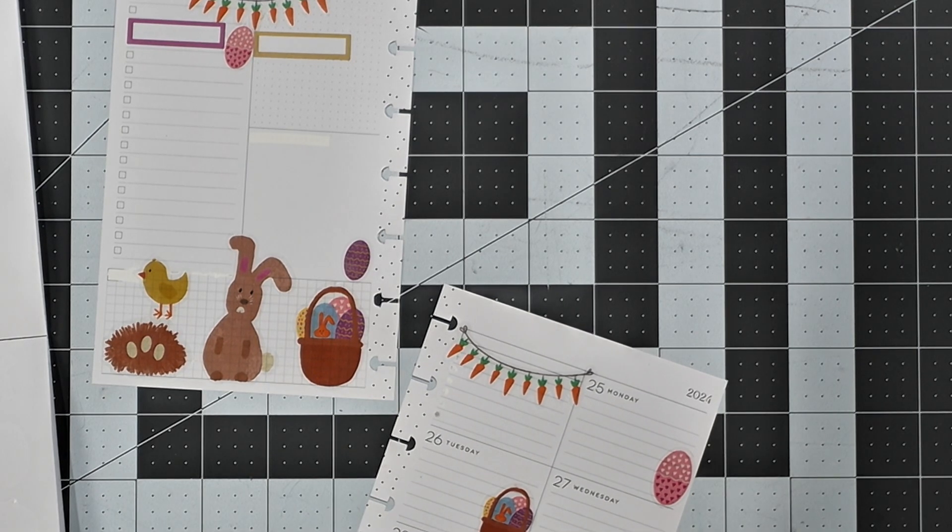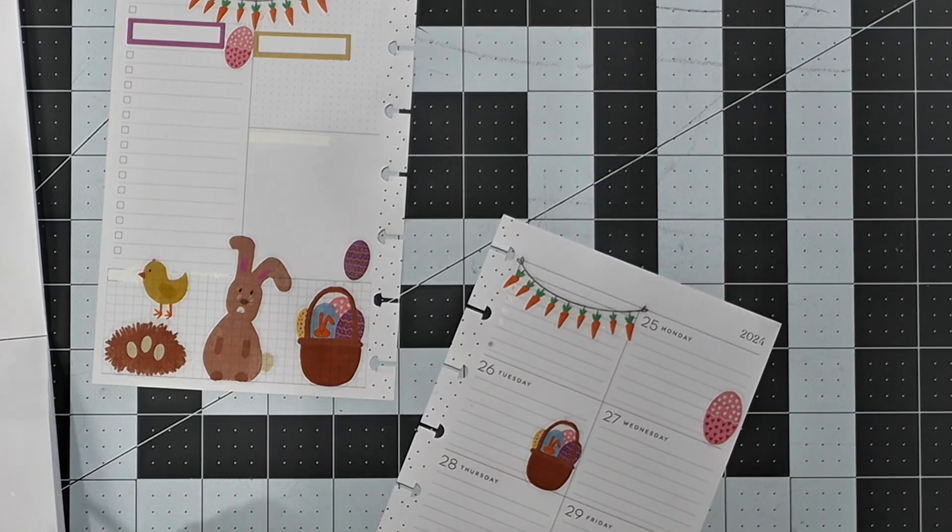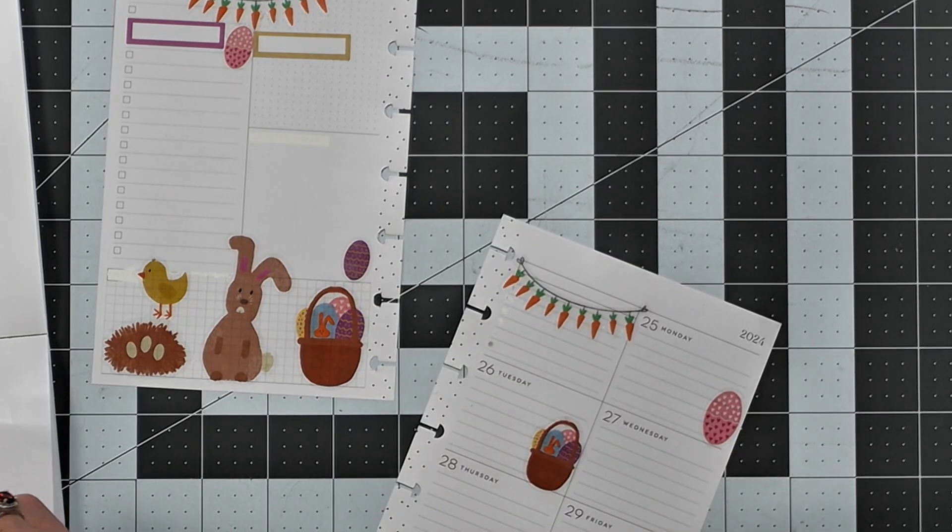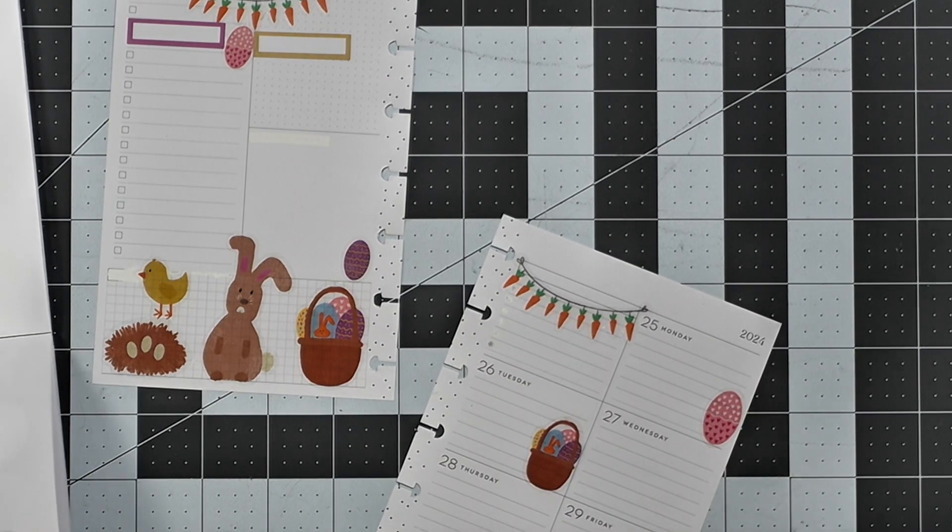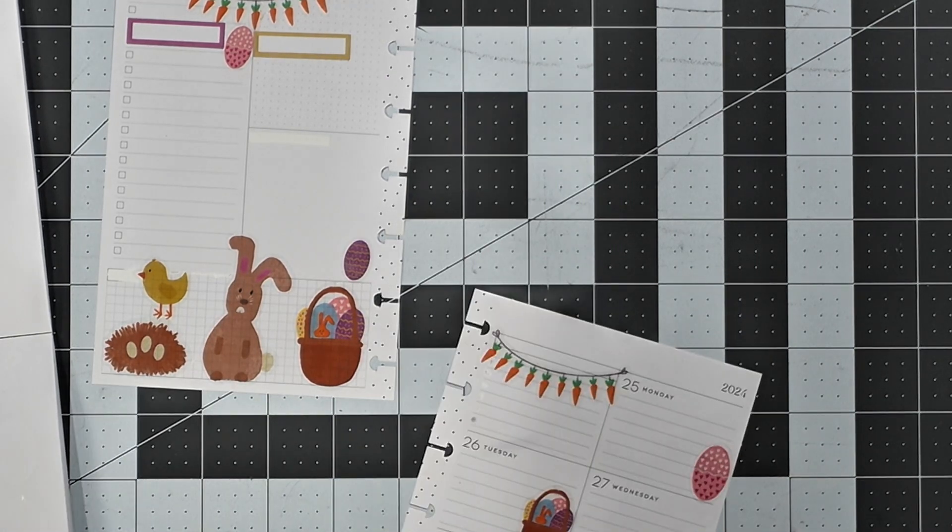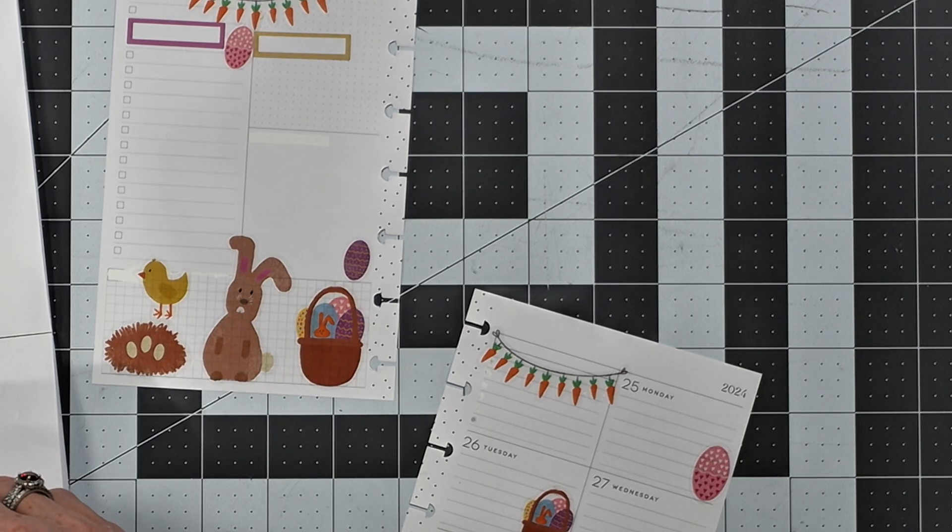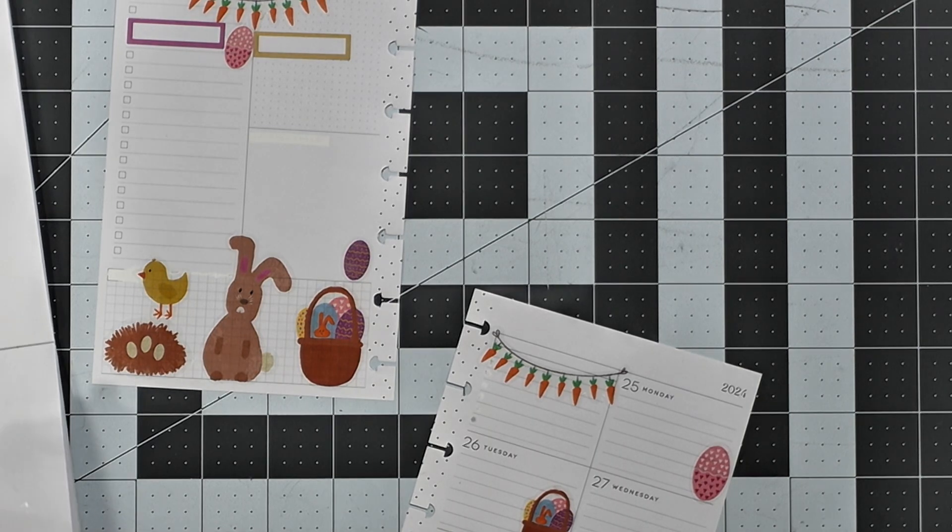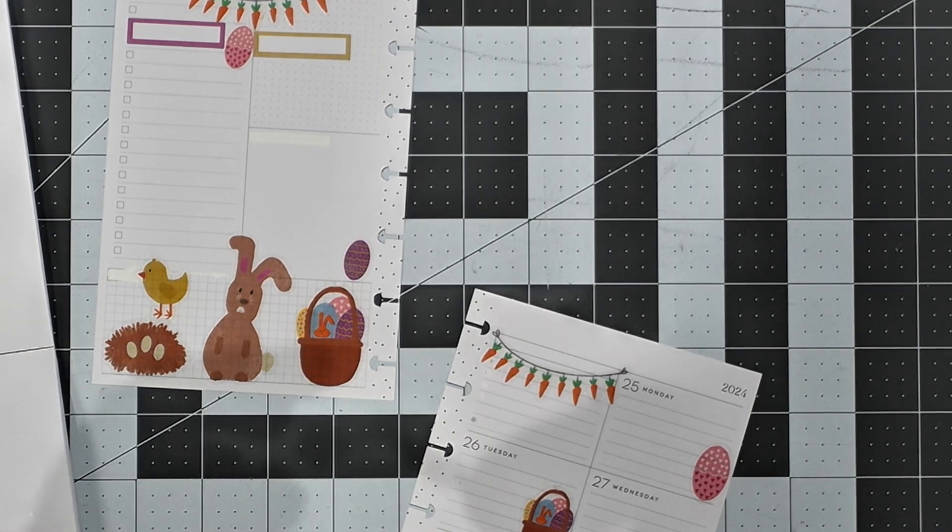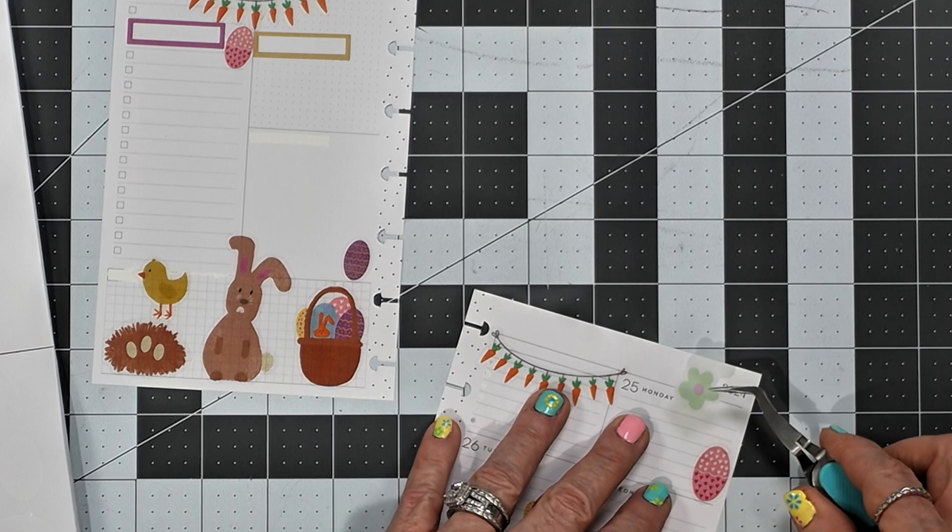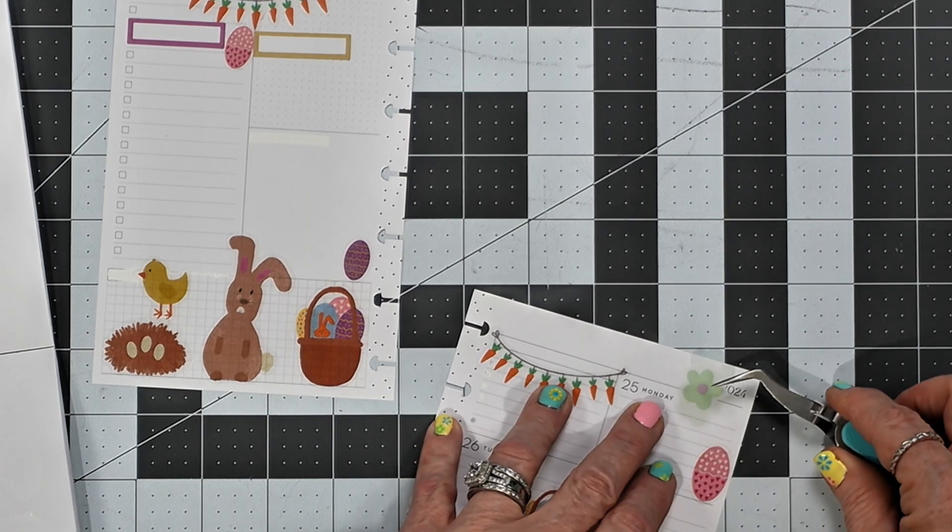And I think we'll put that one there. Okay. Now I'm going to try putting some florals around the page. So put that there.